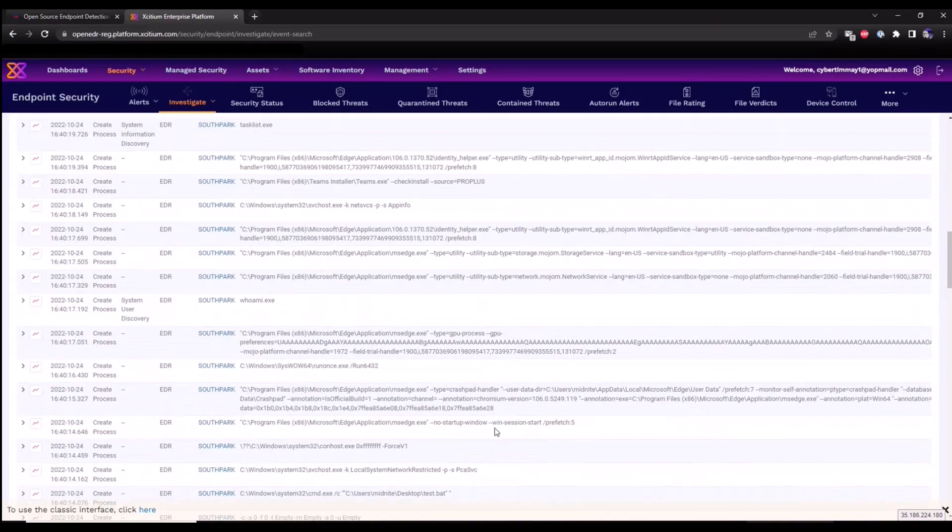So that's it for today's overview of installing our EDR agent. We are going to be providing additional videos as well. So stay tuned, thank you.